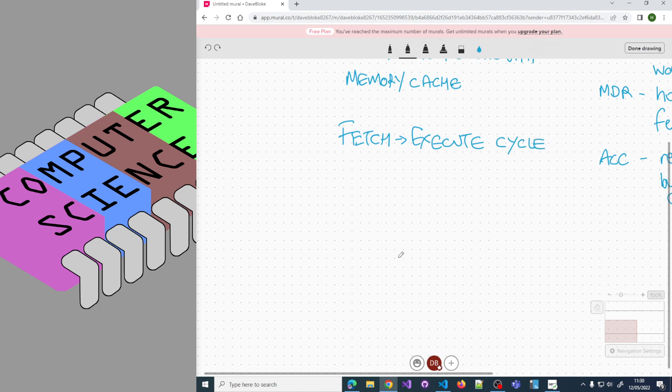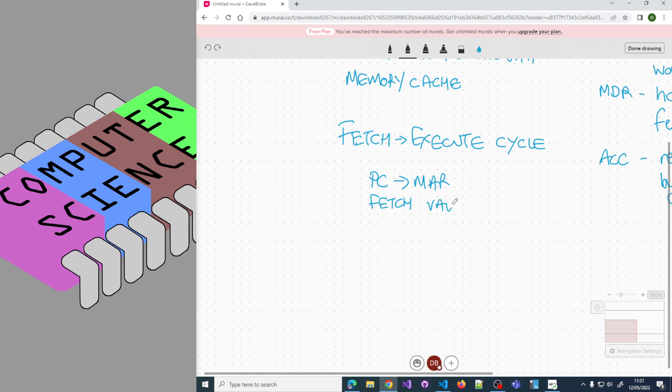It follows these basic steps: We transfer the program counter to the memory address register because the PC has got the address of the instruction we want to fetch. We then perform a read, so the value at the location in the memory address register is read.